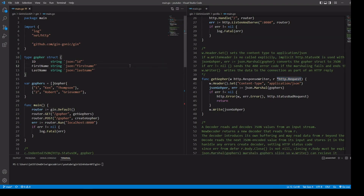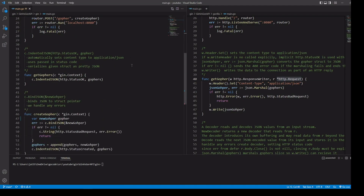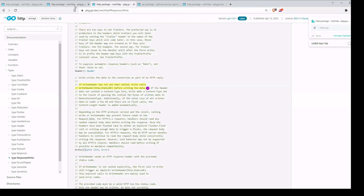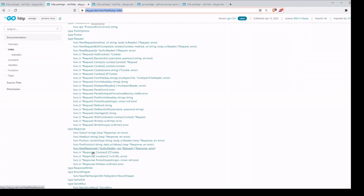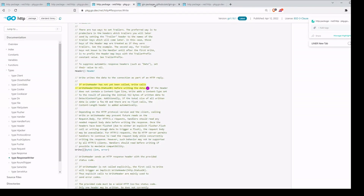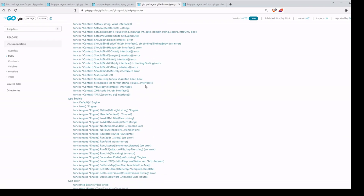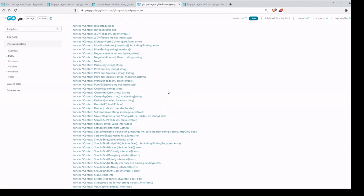If we take a look at our function over here for Gin, we have our getGophers function, which is going to handle all of our GET requests at path slash gopher. We're passing in our pointer to gin.Context. Notice that this is not quite the idiomatic way of doing it in Go, but it's not like we're missing a lot of features. The request and response have a lot of different methods we can use, and if we go over to the Gin package, type Context has quite a few methods available.